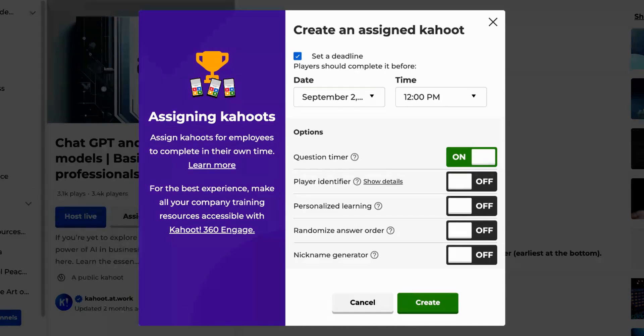Assigning a Kahoot provides the option to disable the question timer. Please note that this feature is not available for live games, only assignments. This allows players to navigate the Kahoot at their own speed.